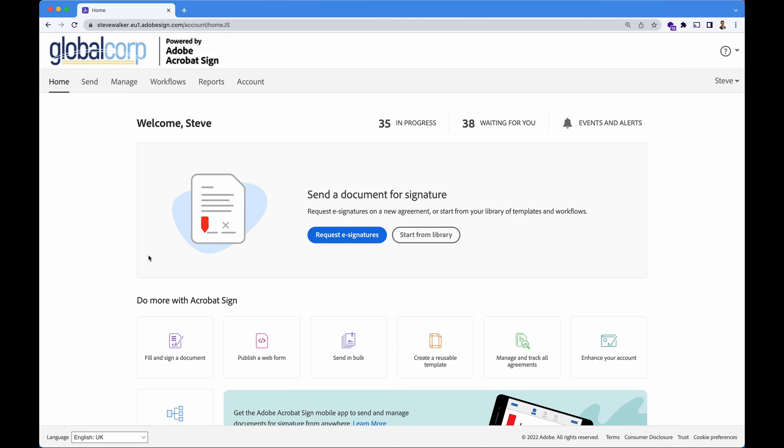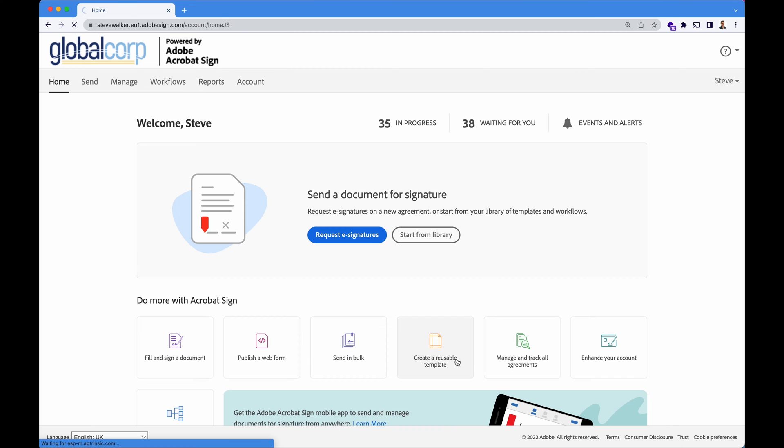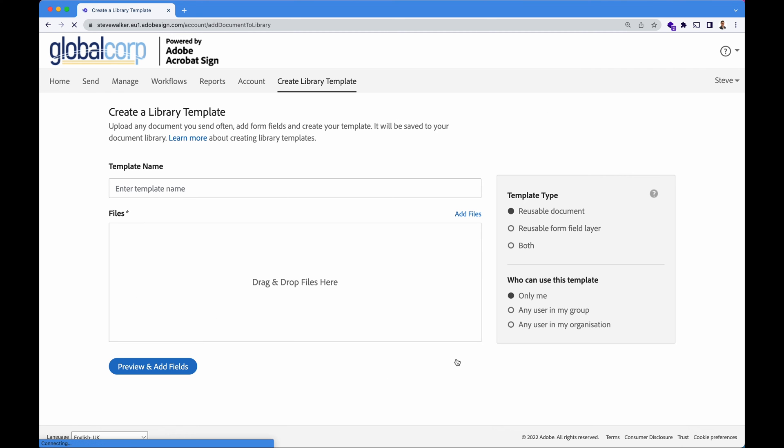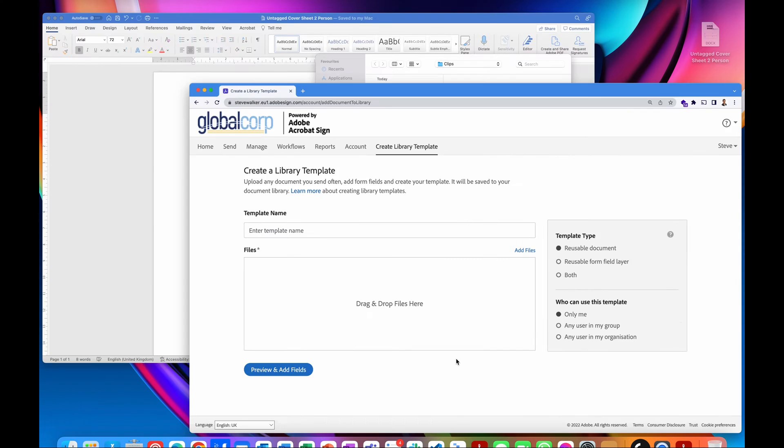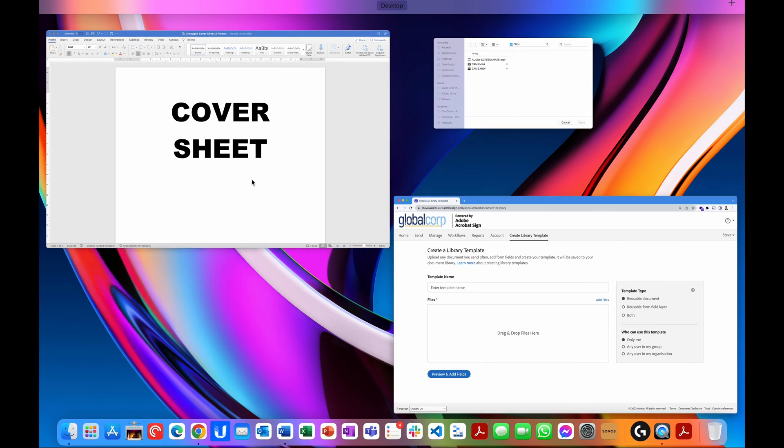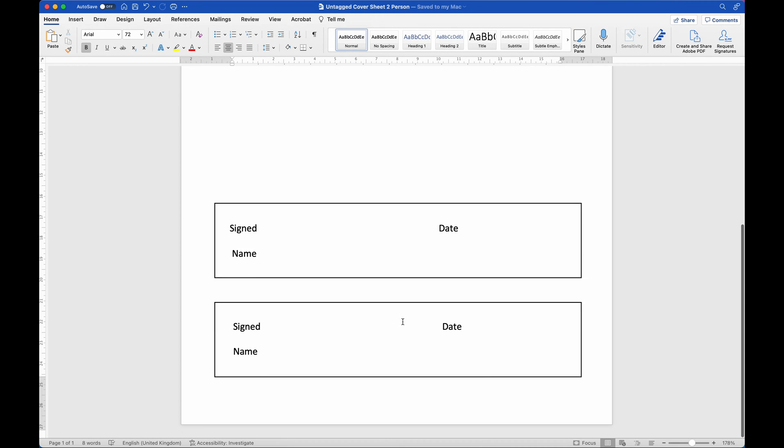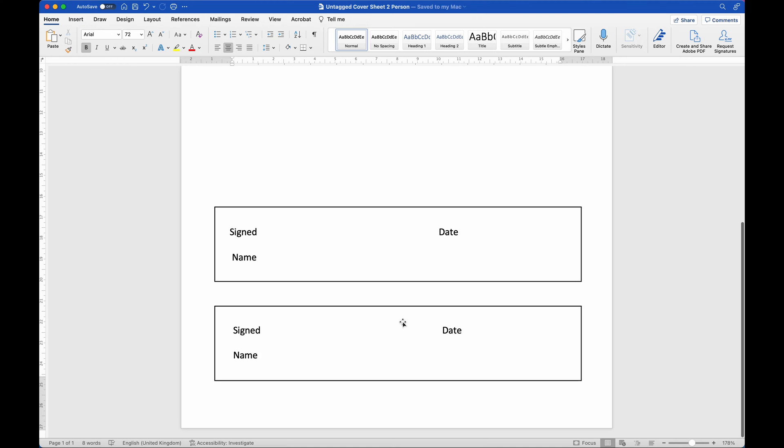For now, we're going to use the browser and drag and drop some form fields onto a document template. Let's get started. On the home screen of Acrobat Sign, we're going to click create a reusable template. What we're going to do is we're going to add a Microsoft Word document. Let me jump over to this document that I've got here.